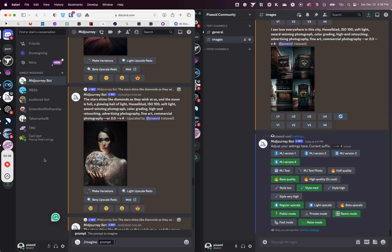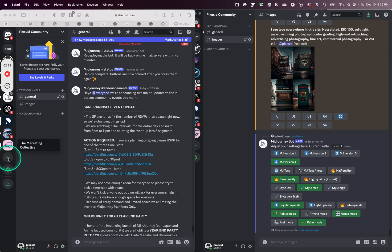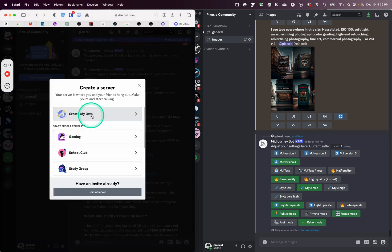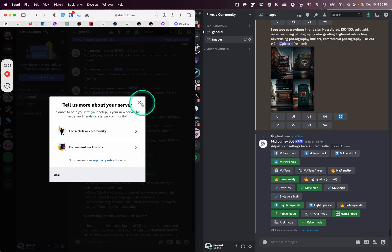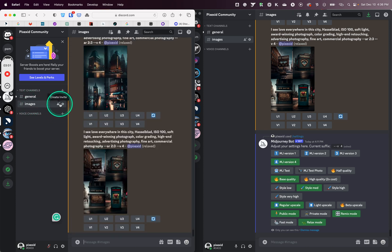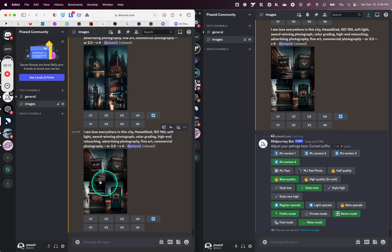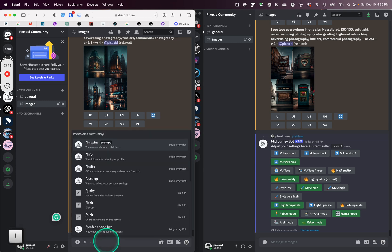Another solution — I'm using this solution right now — is I have my own channel here. When you create a server, for example, you can create a server right here if you don't have one. You create your server, and you have channels like 'general'. What you do is click 'invite' and you invite the Midjourney bot. When you click invite, the bot joins your channel, and now on your channel you can generate the image.